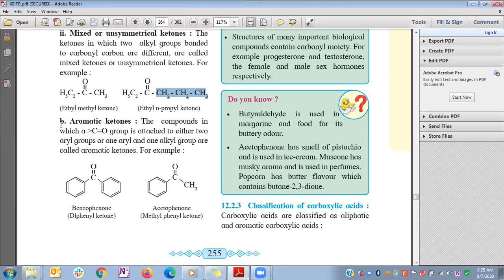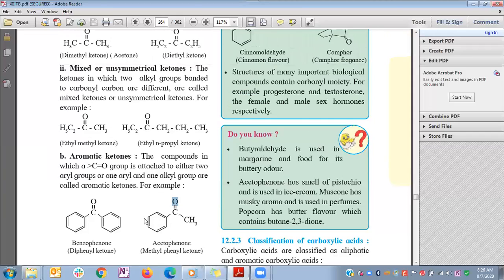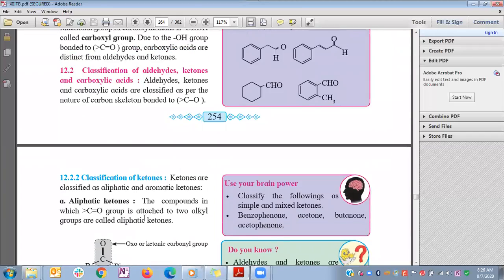The second type is aromatic ketones, where the carbonyl functional group is bonded to an aromatic ring. If both aromatic rings are the same, it is a simple aromatic ketone. For example, the carbonyl group bonded to two phenyl groups is called diphenyl ketone, commonly known as benzophenone. Another example is the carbonyl group bonded with a phenyl group and a methyl group, named methyl phenyl ketone or acetophenone.